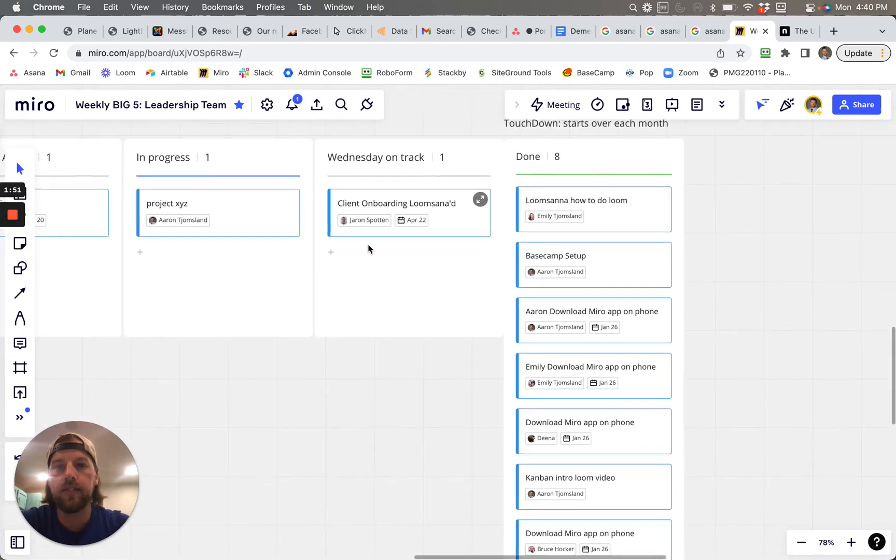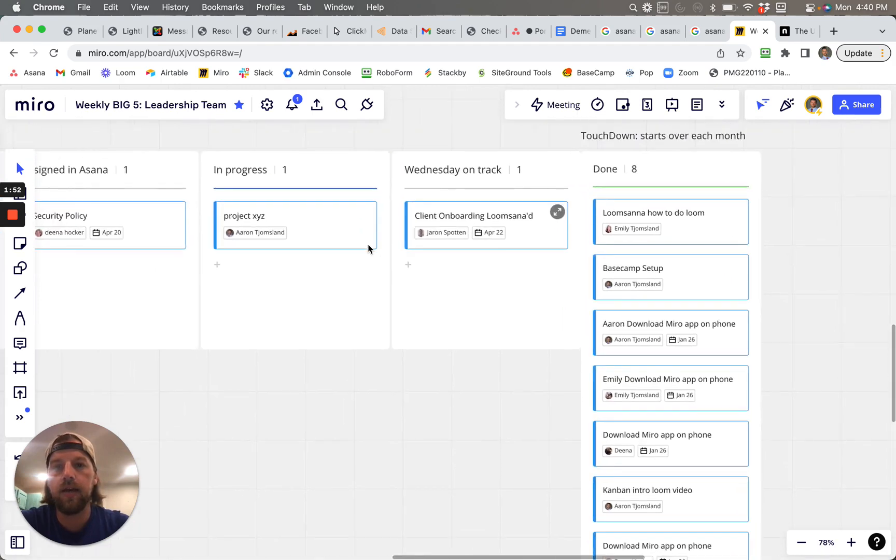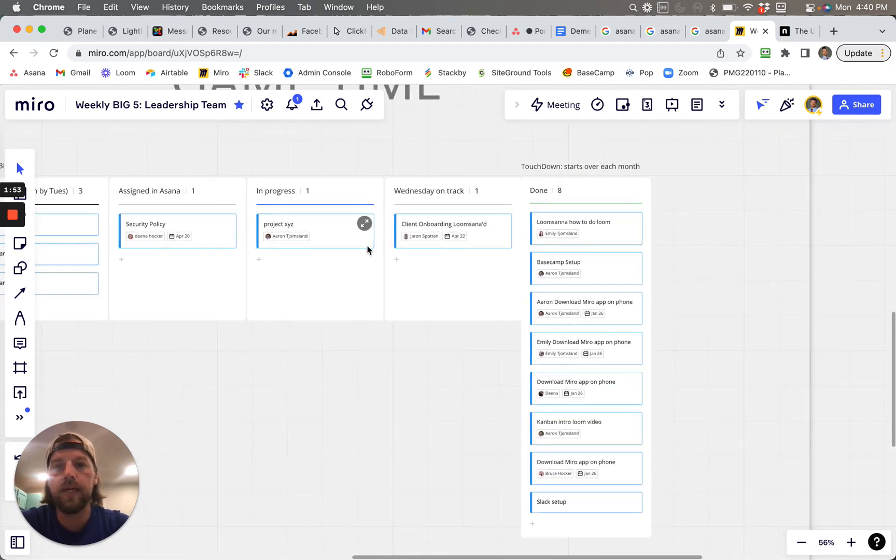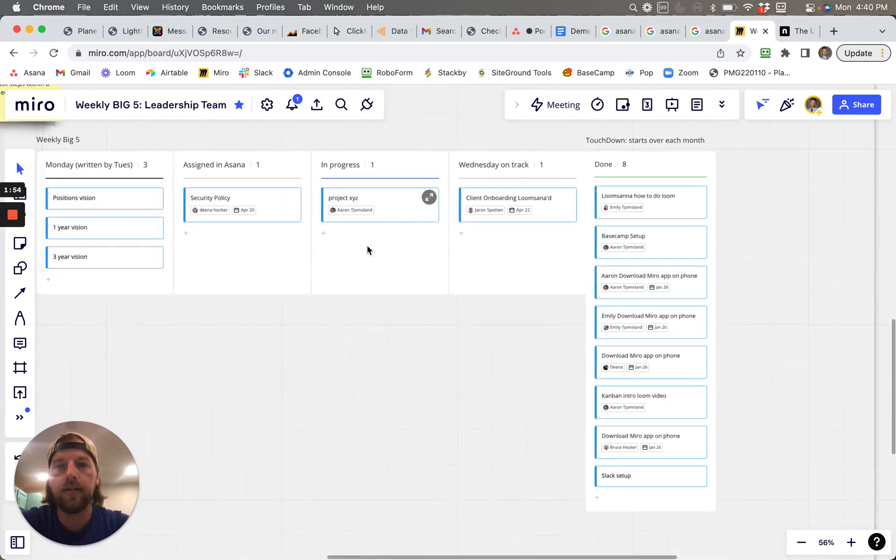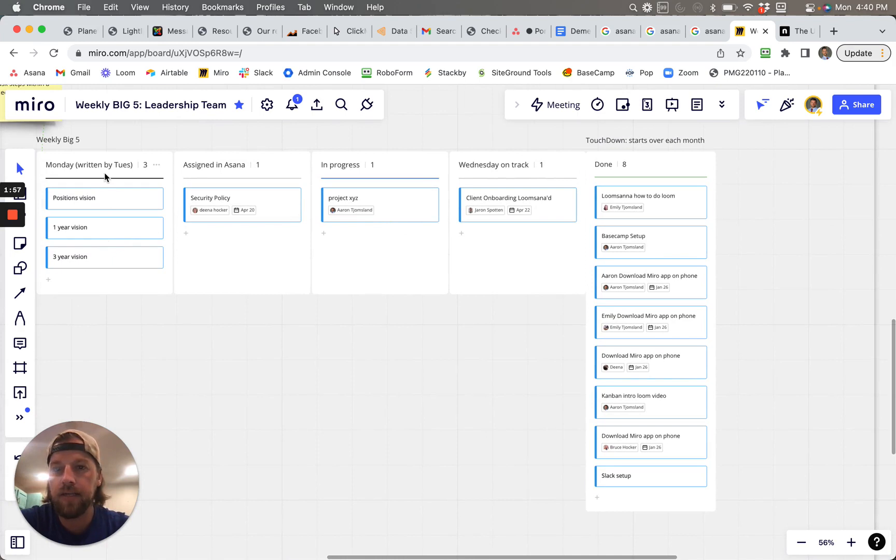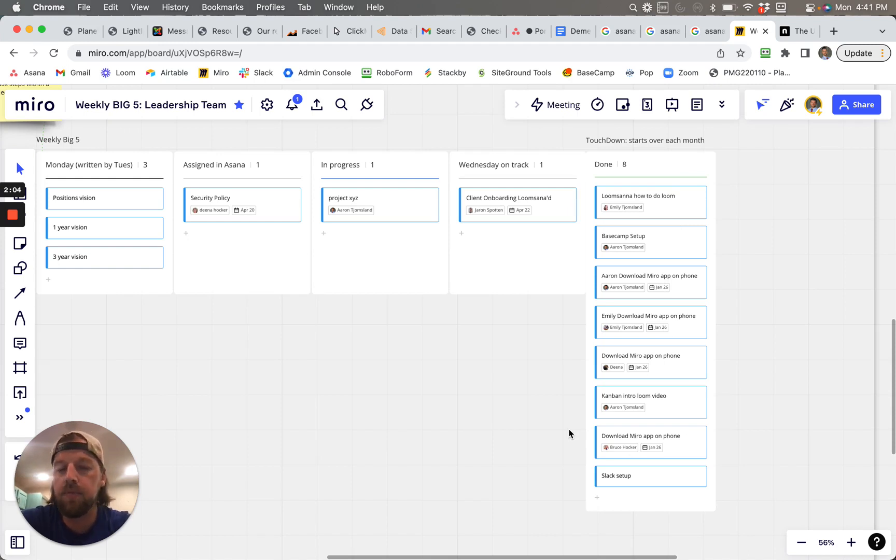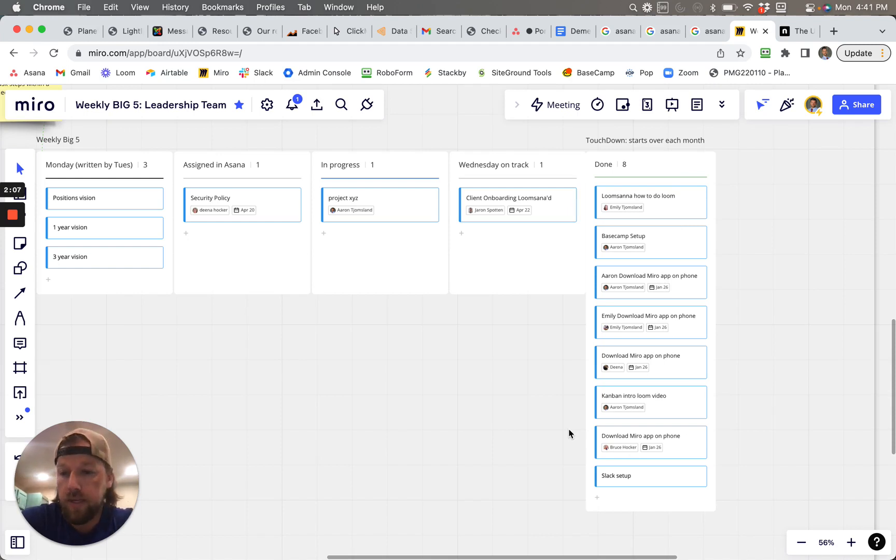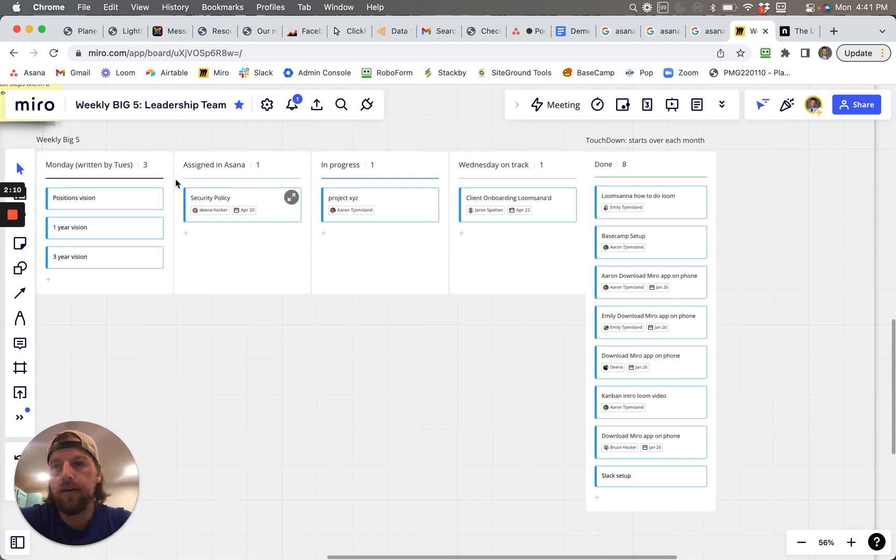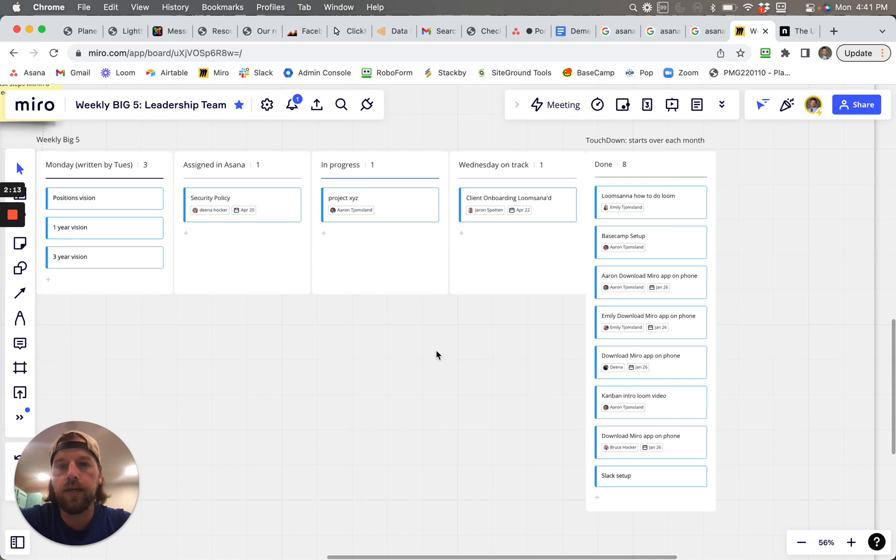The next thing to check here would be Wednesday on track. So we're going to have Monday meetings, Wednesday, and then Friday, or in your guys's, I guess mostly Thursdays, but basically done for the week is really what we're trying to get at. So we have Monday, Wednesday, and then done for the week.